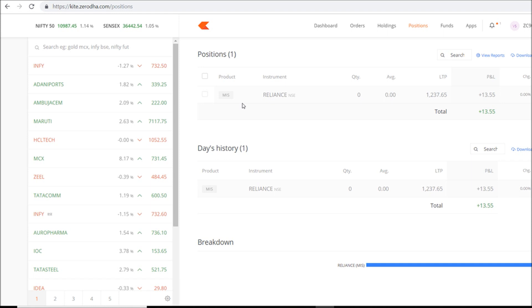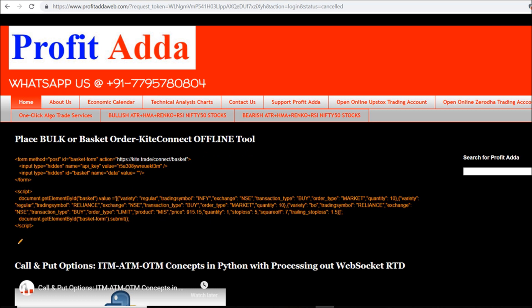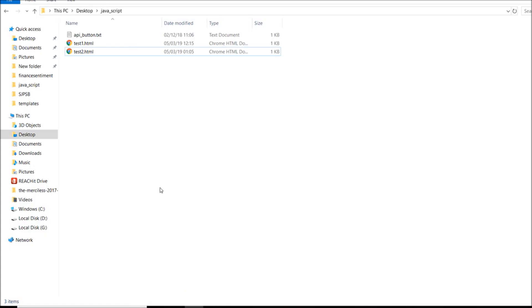For that I need a Zerodha offline tool. I've already pasted the code — you just paste it, name the file something like filename.html, and use Google Chrome to place the order. It works like a web app: click on it and it pops up a Zerodha screen prompting you to place the order. Say you've done some analysis and have orders in a sequence — you want them placed at a time without manual effort — this tool handles that.